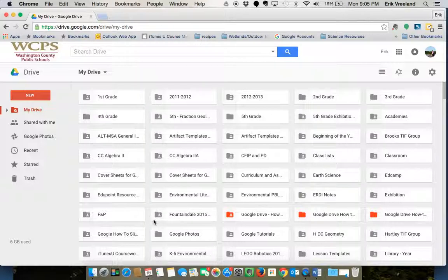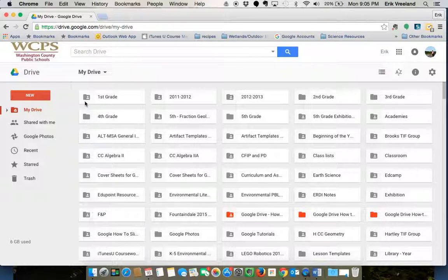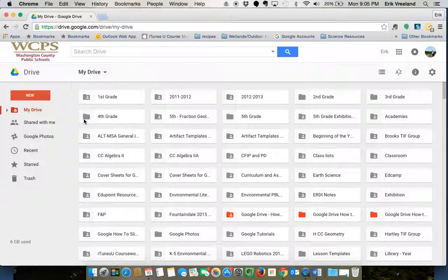I have a bunch of folders already created and you're going to notice a slight difference between some of them. When you see a folder with an icon on it that looks like this, that has a little person, that means that it is shared. When it looks like just a plain gray folder, it means that it is private, just you can access it.